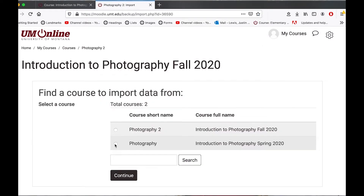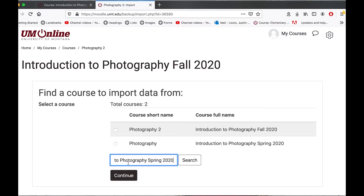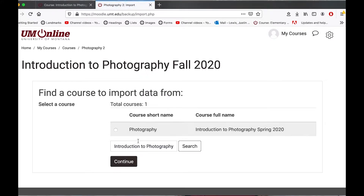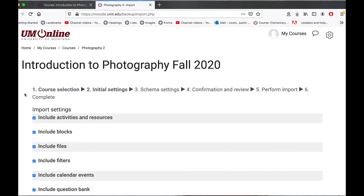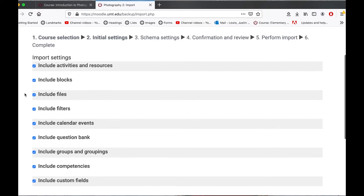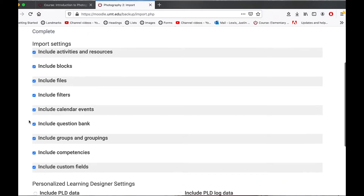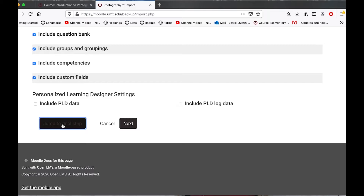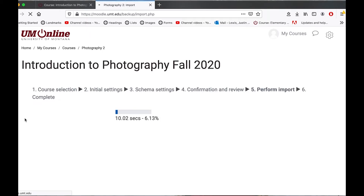This is the course that I want to import content from. If you don't see your course readily available, use the search function and search for the name of the course. I have the ability to uncheck any parts that I don't want to import, but I'm going to jump to the final step since I want to import all the content from last semester's course.